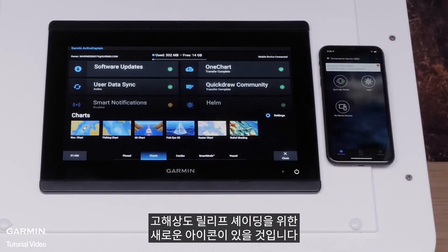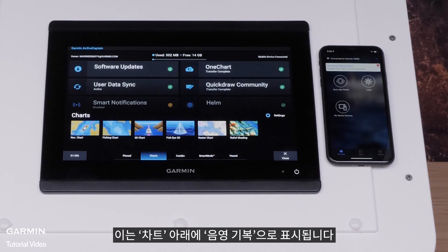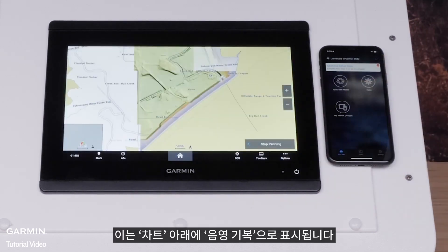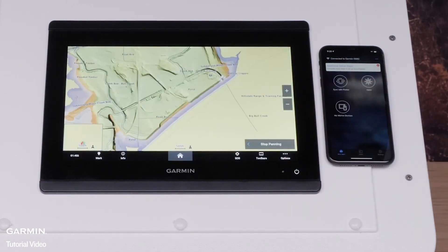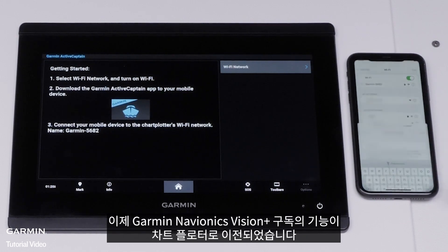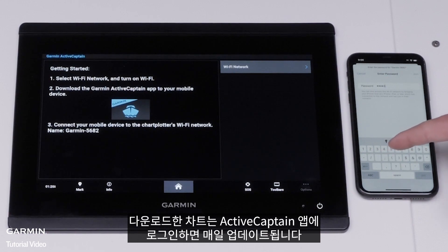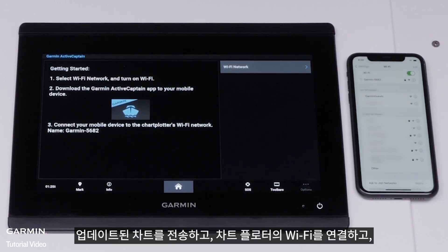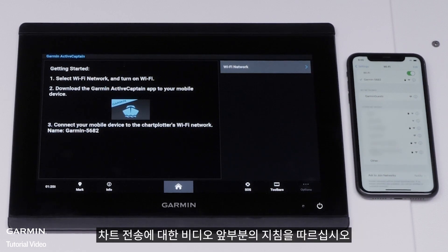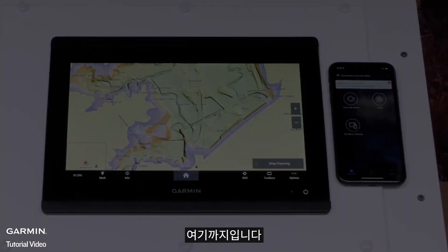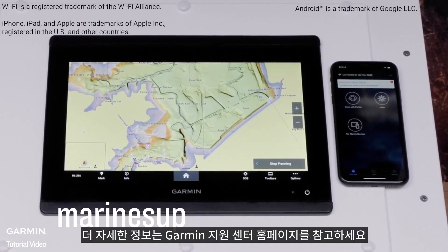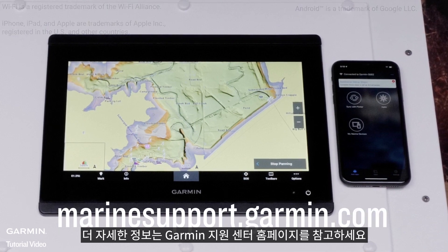There will be a new icon for high-resolution relief shading, which will show as Relief Shading under Charts. Features from your Garmin Navionics Vision Plus subscription are now transferred to the chart plotter. Charts downloaded will be updated daily when logged into the ActiveCaptain app. To transfer updated charts, connect your chart plotter's Wi-Fi and follow the instructions earlier in the video on transferring charts. And that's it! For more help, please visit MarineSupport.Garmin.com.